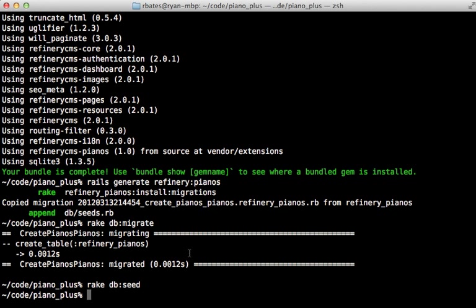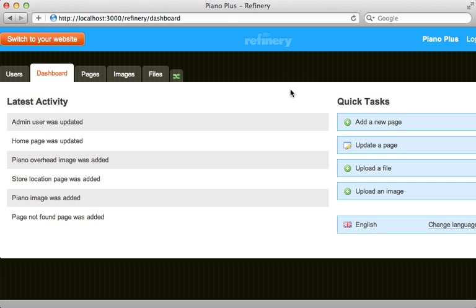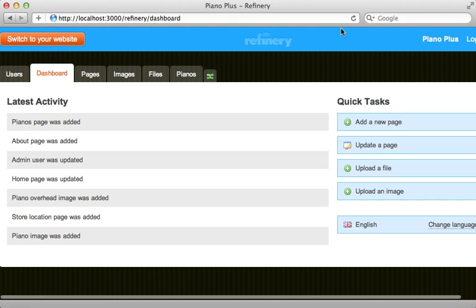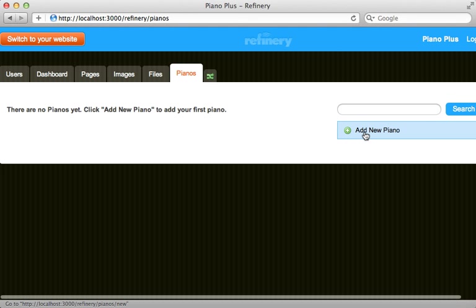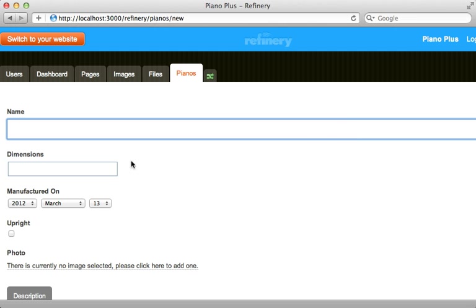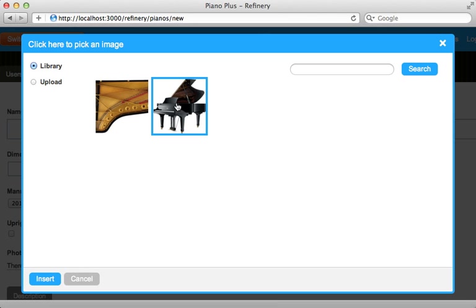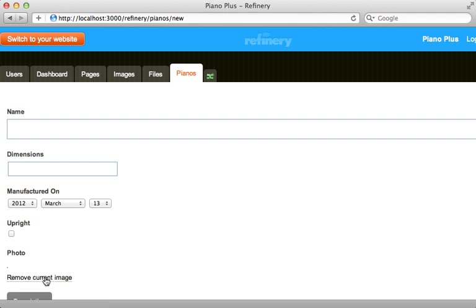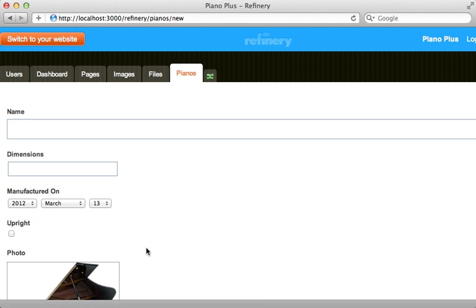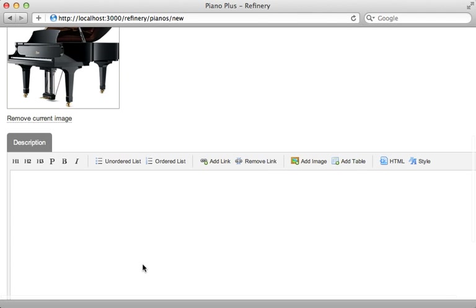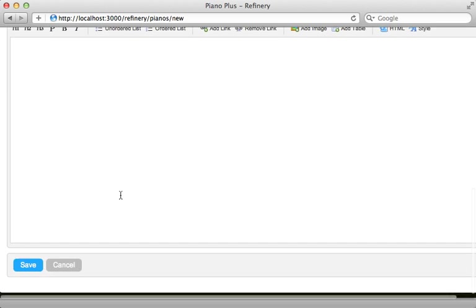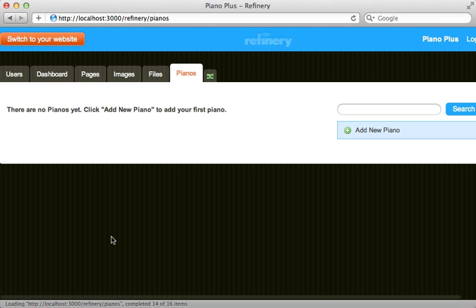After restarting the Rails application and reloading the dashboard page, we now have a Pianos tab for managing and adding pianos. This includes a form with fields for all the attributes mentioned in the generator, including a photo — you can click and select a photo from your library or upload one. The description text field is a complete WYSIWYG editor, just like for page content. I'll fill in some records behind the scenes so we have data to work with.